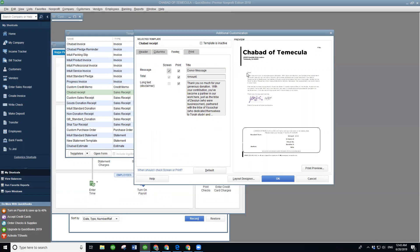The rest of it is all merge fields, so you're going to have to figure out how to use the merge fields. If you'd like, you can email me and I can send you the QuickBooks template. That's yma@rabbi4me.org. That's it for now.